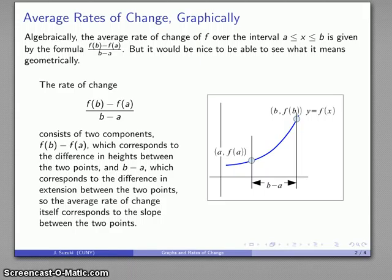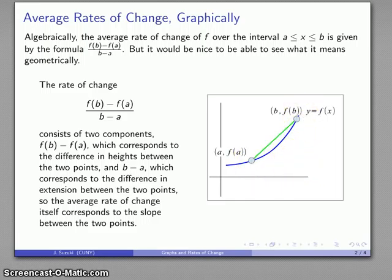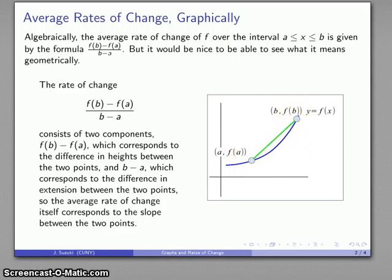When I look at the ratio between those two — f of b minus f of a over b minus a — that's how far up we've gone over how far over we've gone. That's rise over run, and that's just the slope of the line between those two points. So algebraically, the average rate of change corresponds geometrically to the slope between the two points on the graph of y equals f of x. Because this line runs between two points on a curve, it's called a secant line. So the average rate of change is the slope of the secant line between two points.